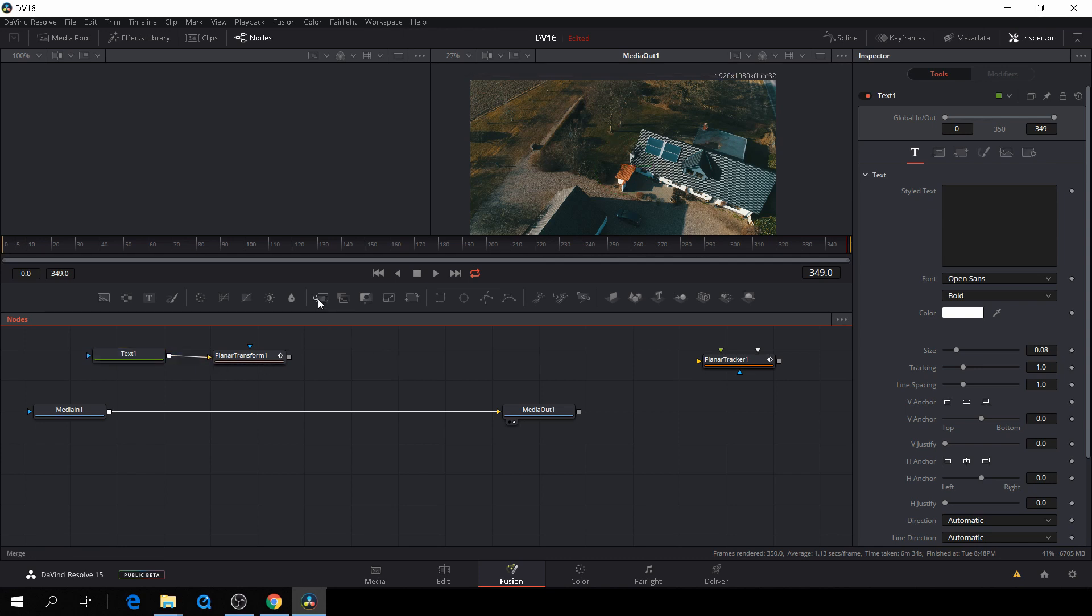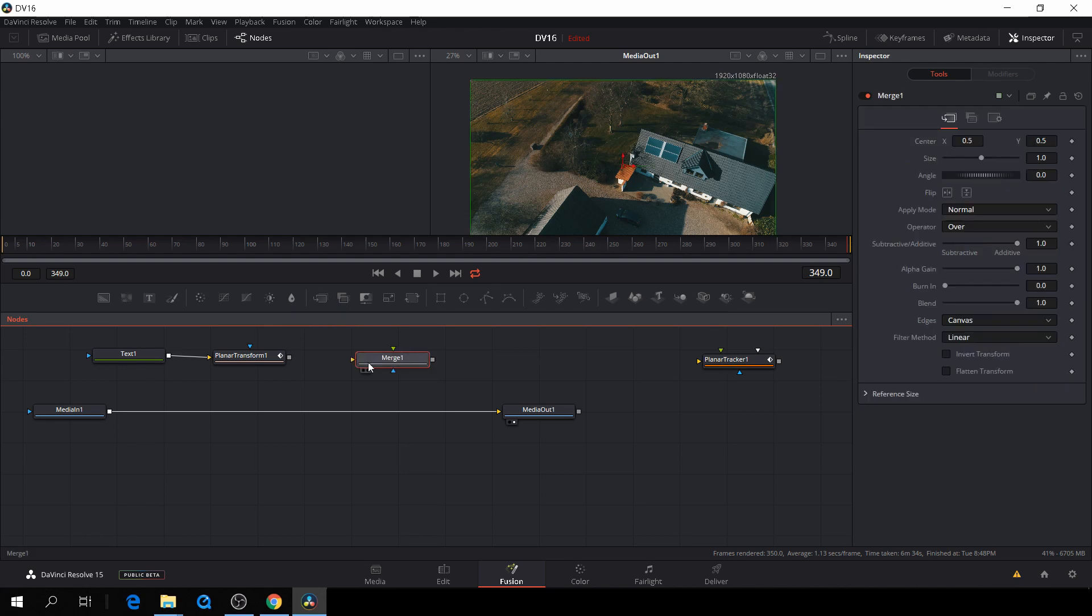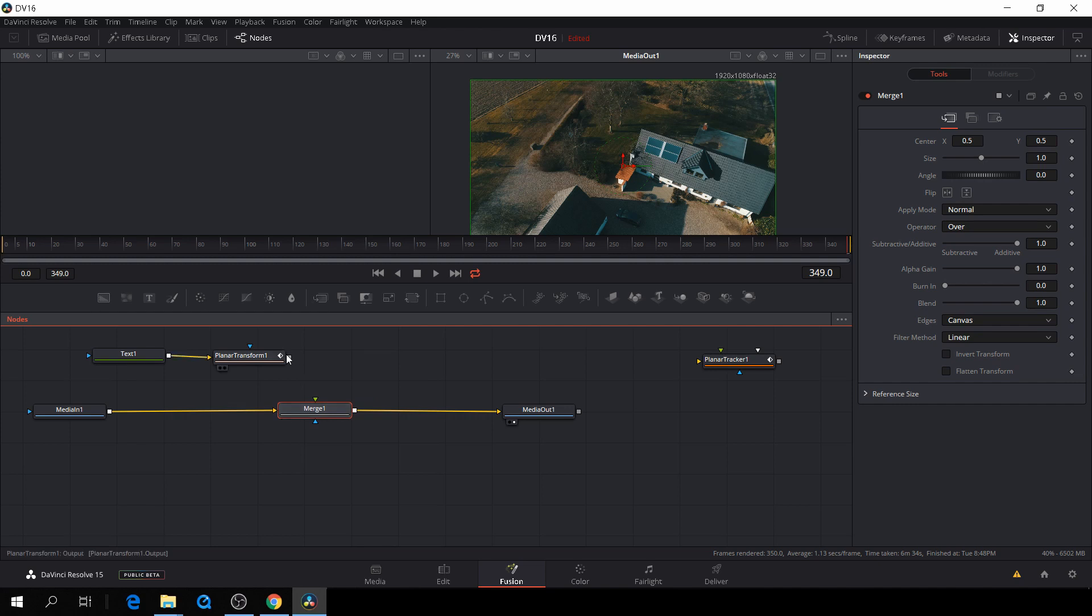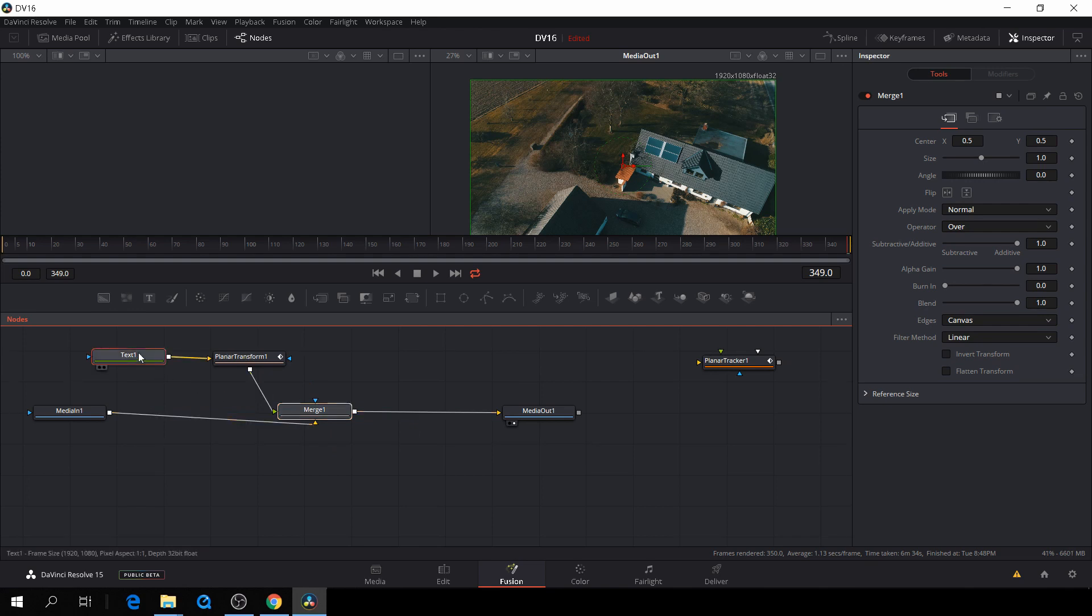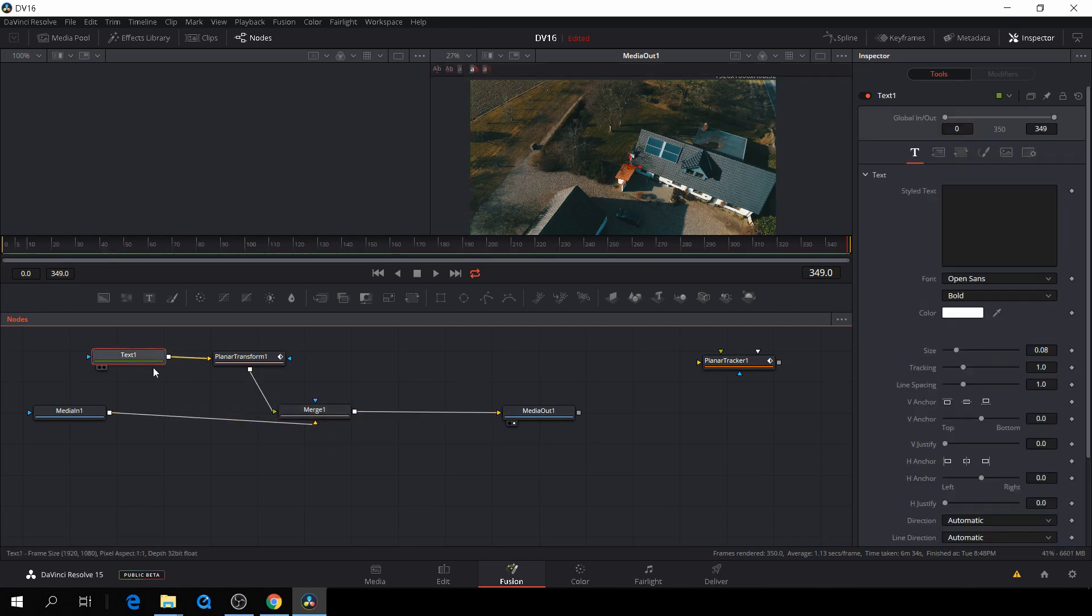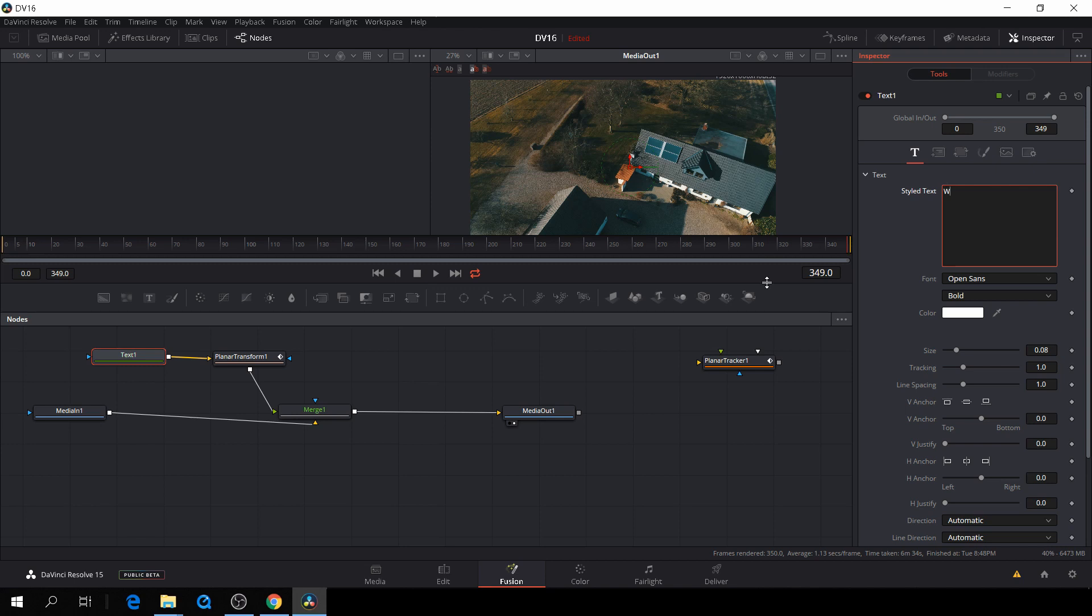And next thing we need, we need to have a merge. And the merge by pushing the shift button and dragging it down to the line and releasing will connect these two together. And then I want to right click and make sure that this is going to be my foreground object. And let's go to the text and let's write something water.